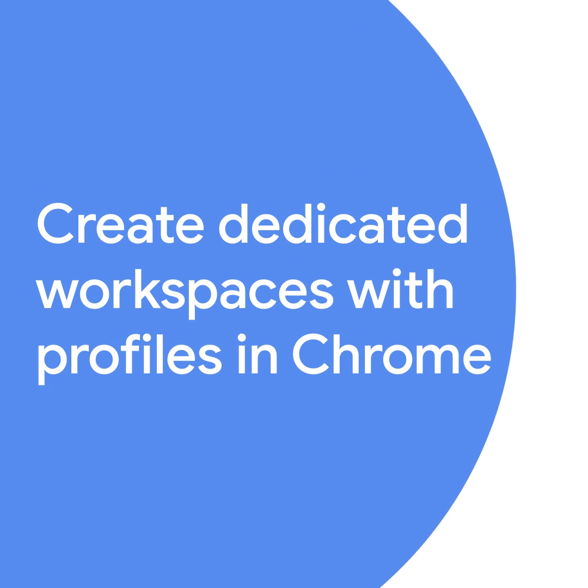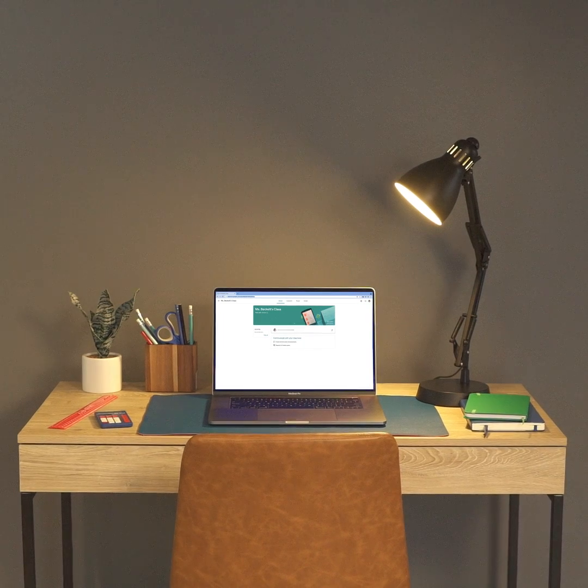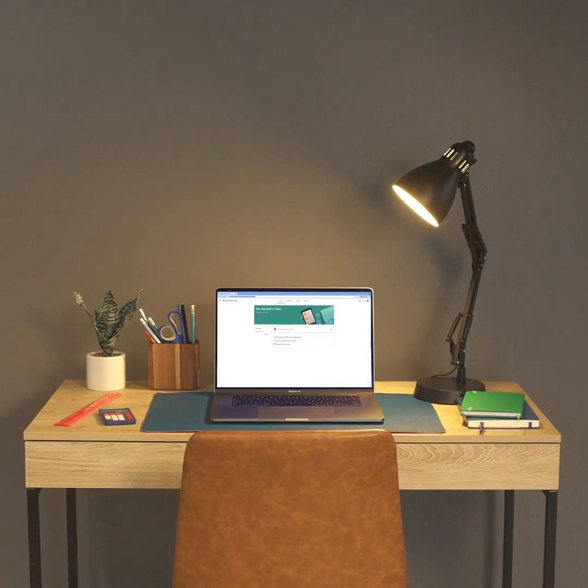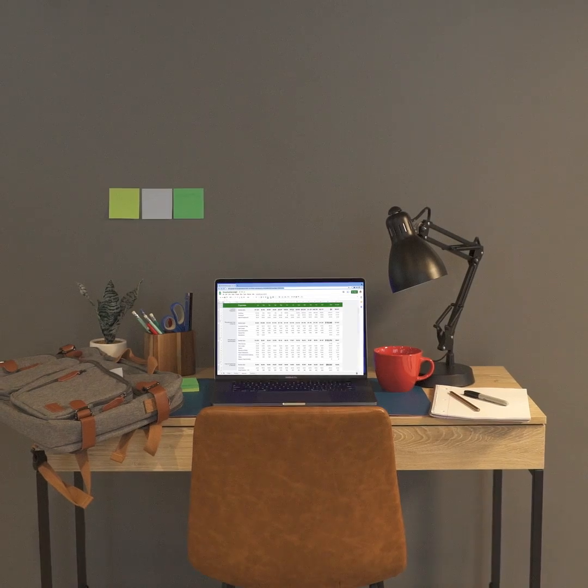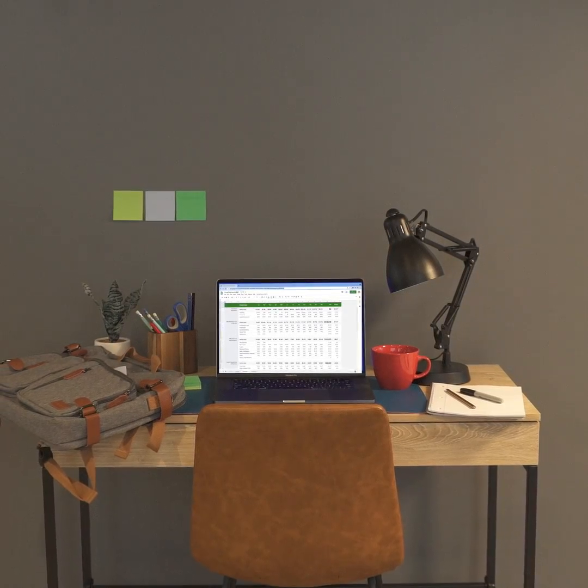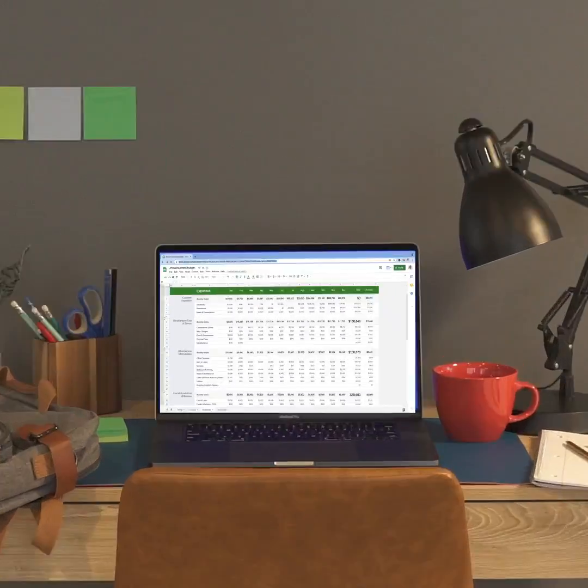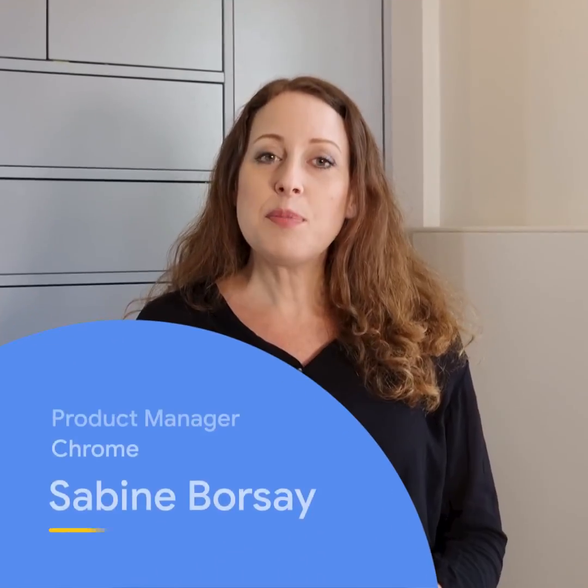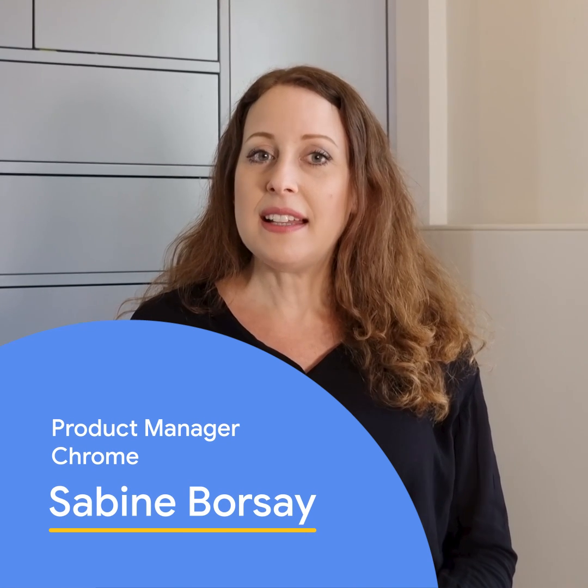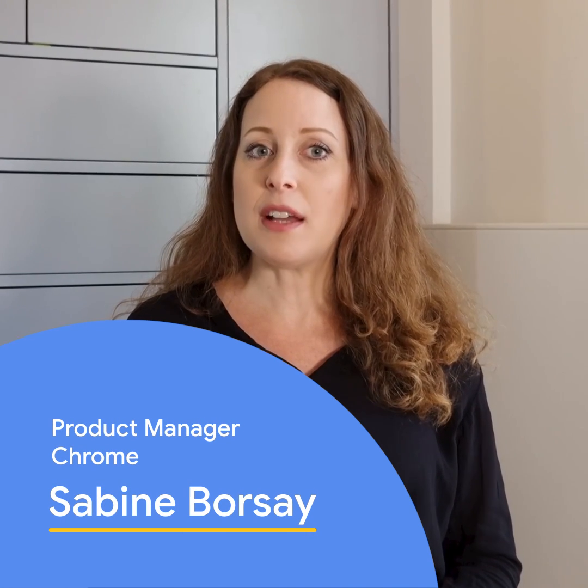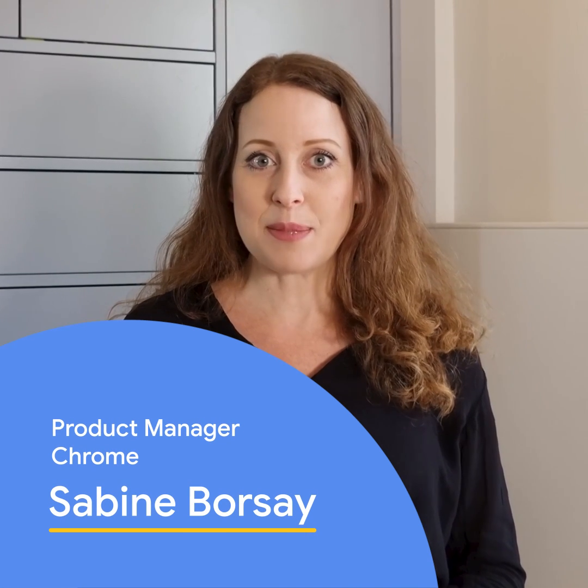We sometimes need a little space of our own that can be at home, work or even on your computer. I'm Sabine Borsay, a lead product manager in Chrome and I led the redesign of our profiles experience.